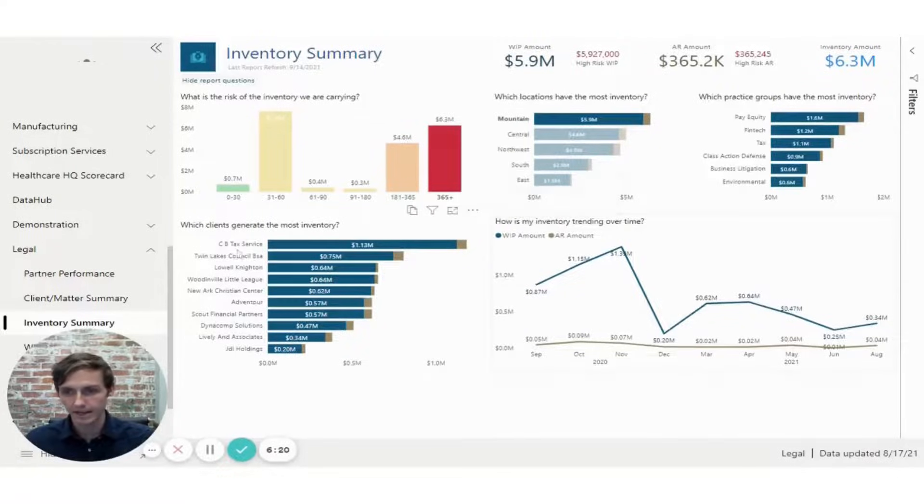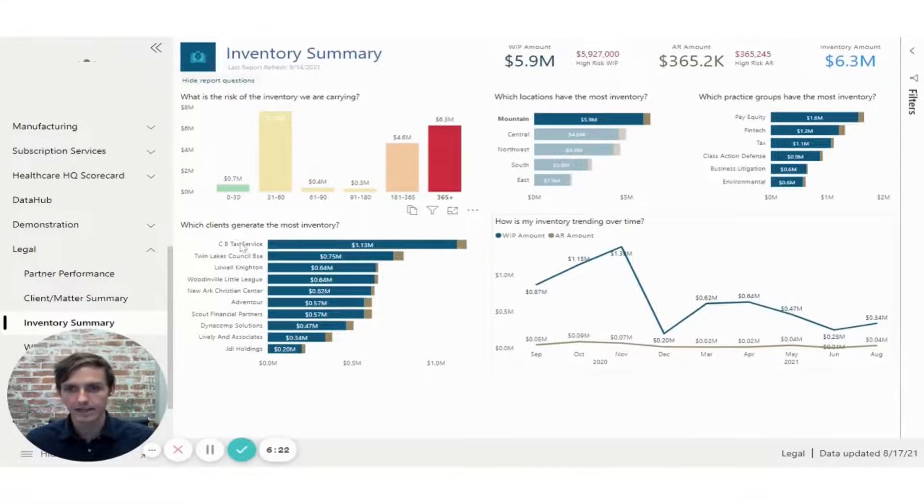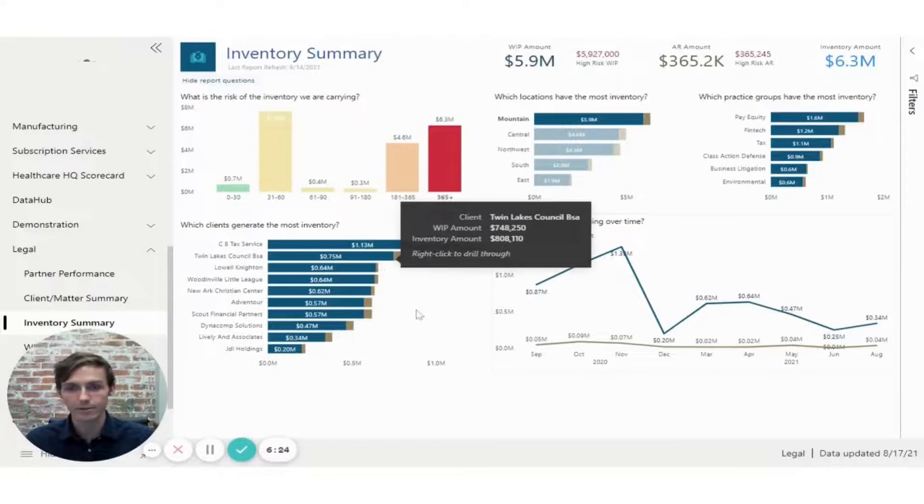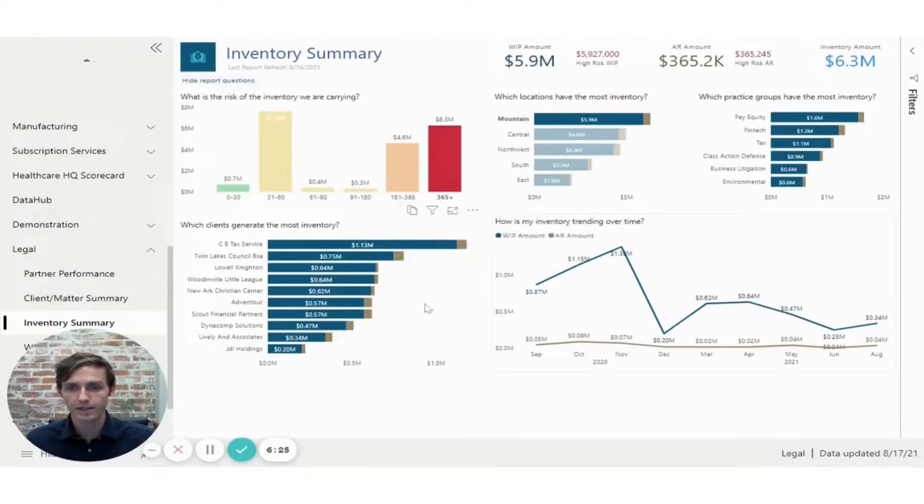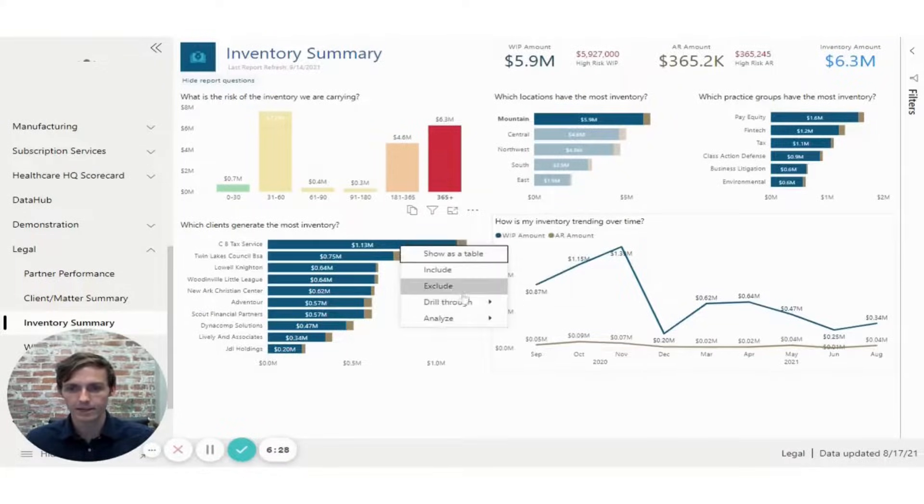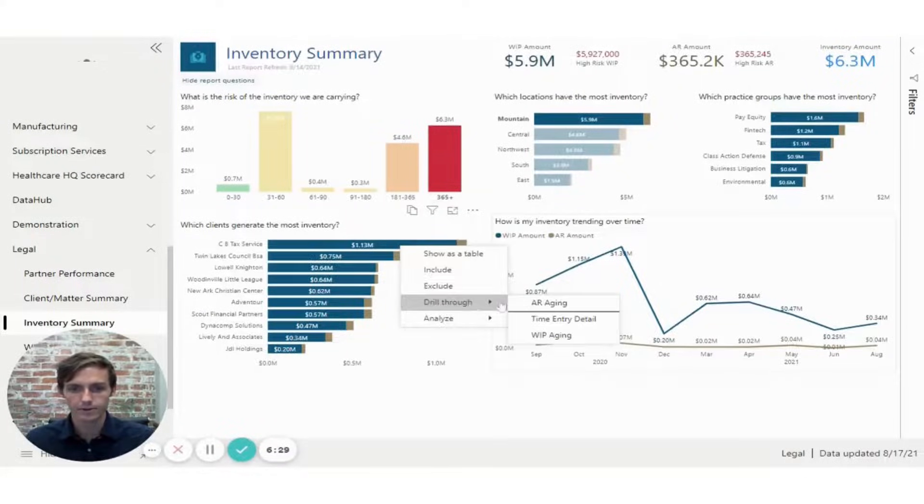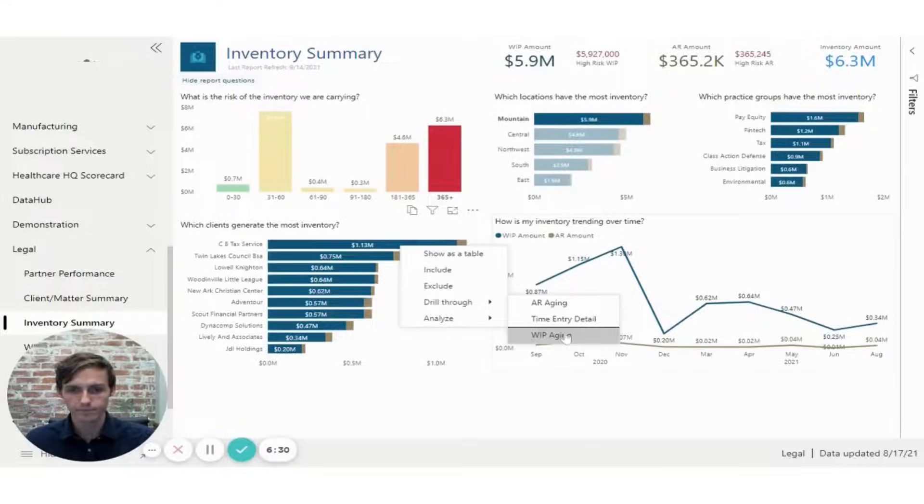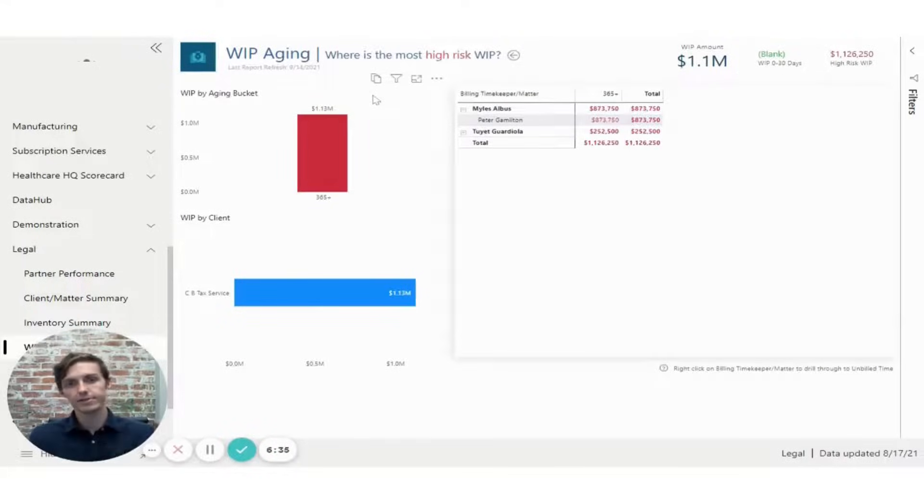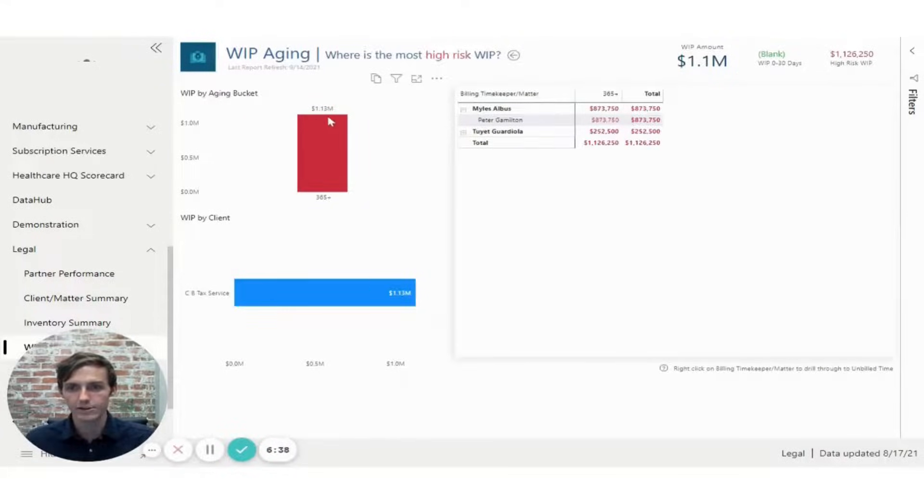And I see that the CV tax service client has the most at 1.13 million. So if I want to look into that further, again, I can right click here, drill through and go to my WIP aging. And this page is going to carry all the filters over. So I can see that 1.13 in my aging bucket. I can see it from my client.